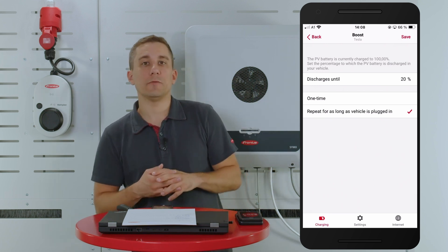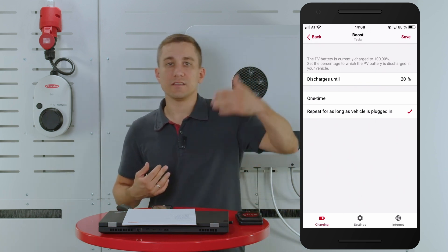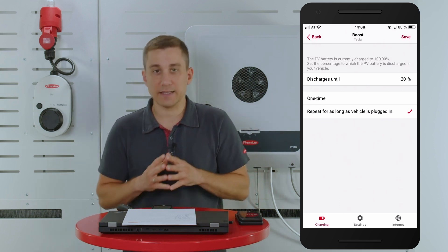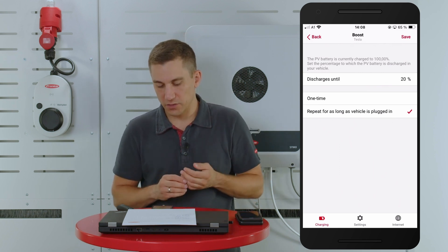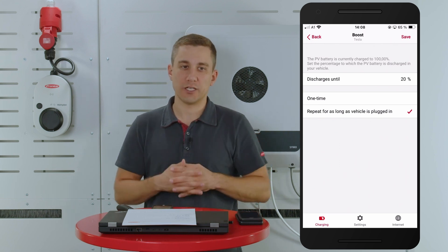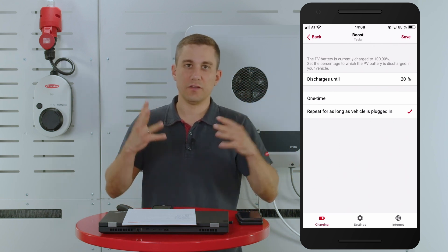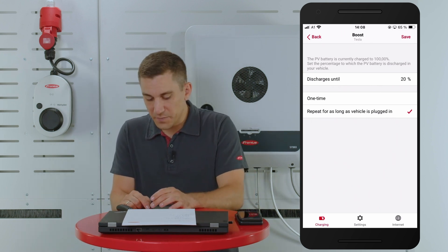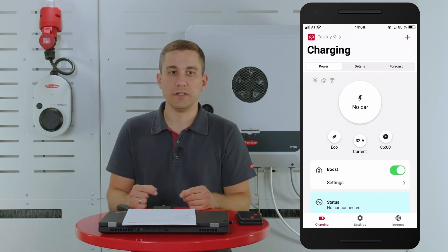Please also note that there is a threshold of 5% to prevent the electric vehicle from repeatedly starting and stopping during the charging process. This means the PV system will wait until the battery threshold of the stationary system reaches 25% in our case, and then it will restart the charging process. This prevents an on-off behavior. When you have done the settings, please hit the save button — this is really important so that the Wattpilot will apply the new behavior.